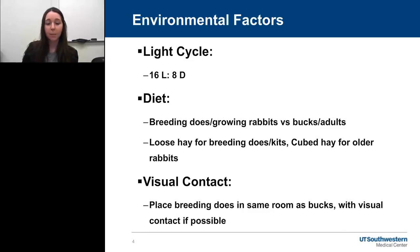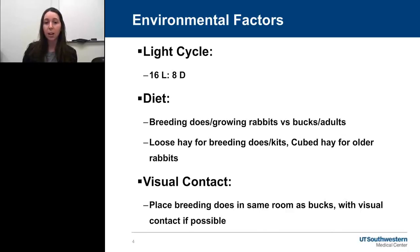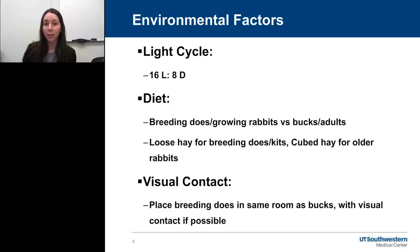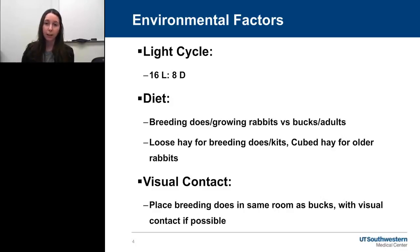Some environmental factors — steps you can take to set up your breeding room to increase productivity. First is light cycle: you want to mimic longer days, which are conducive for rabbit breeding. Set up a 16-hour light and 8-hour dark cycle. Diet is something in your control to help increase overall productivity by ensuring your breeding rabbits as well as your older rabbits are getting appropriate nutrition.